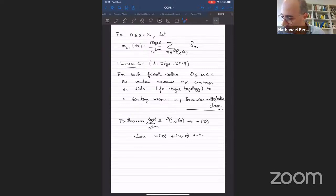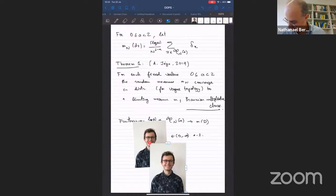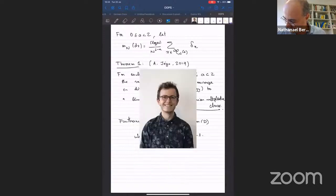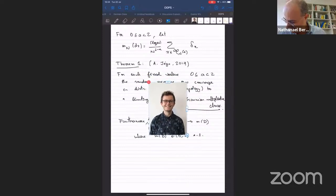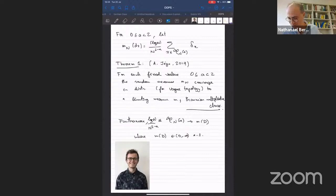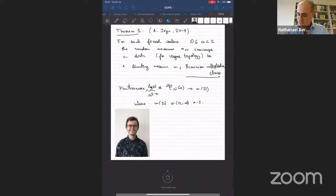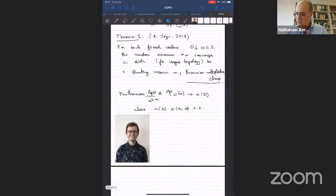Here is a picture of Antoine Jago, smiling — probably not long after he proved this theorem.